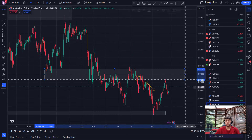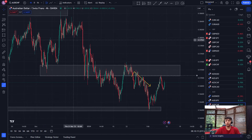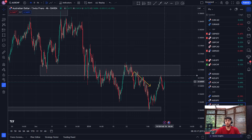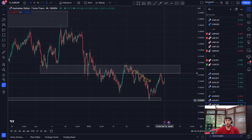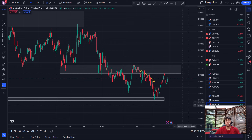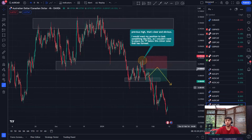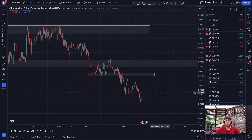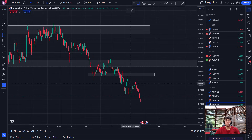AUDCHF — it's been in an overall downtrend and then for about a week it's been in an uptrend. I've just got my alert set, and if that gets triggered I'll tag it and watch what structure does at the zone.